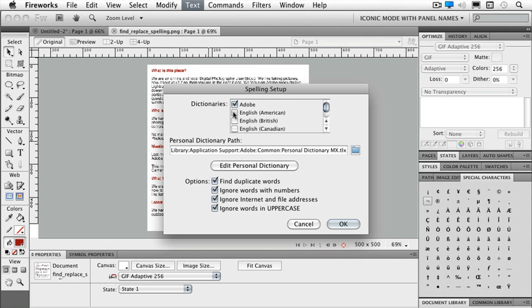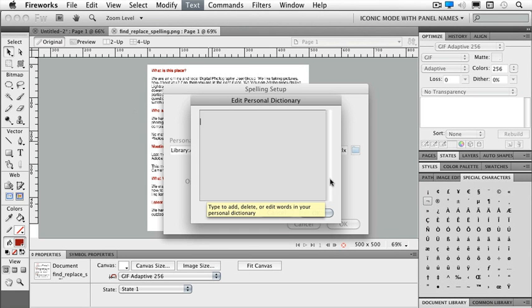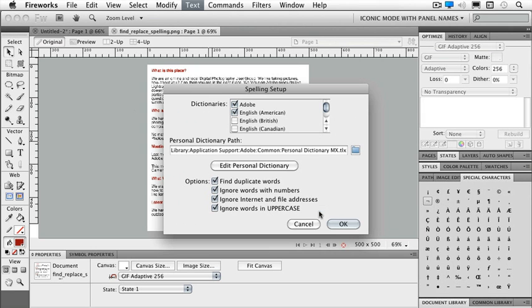I need to make sure that I've got the right dictionaries selected that I might need for my document. Do I want to edit any of my personal dictionary? Here I would add, delete, or edit any words in a personal dictionary. If I needed to add some acronyms, et cetera, in that particular area, I could add them there.